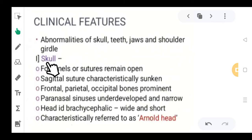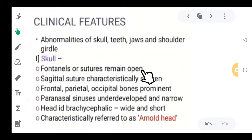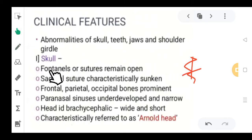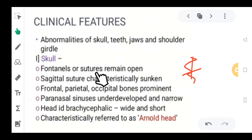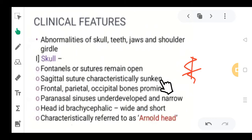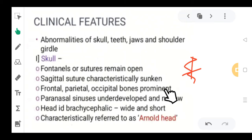First, what are the skull abnormalities? The fontanels or sutures remain open. Usually at the time of birth and delivery, these sutures close. But in cleidocranial dysplasia, the sutures will remain open. The sagittal suture is characteristically sunken, and the frontal, parietal, and occipital bones are going to be prominent in the baby.